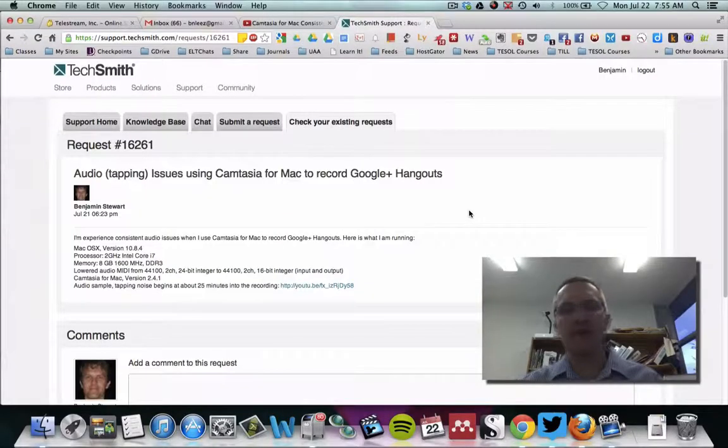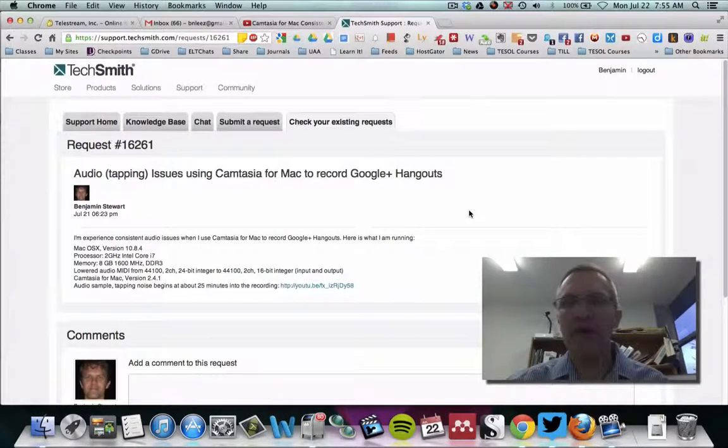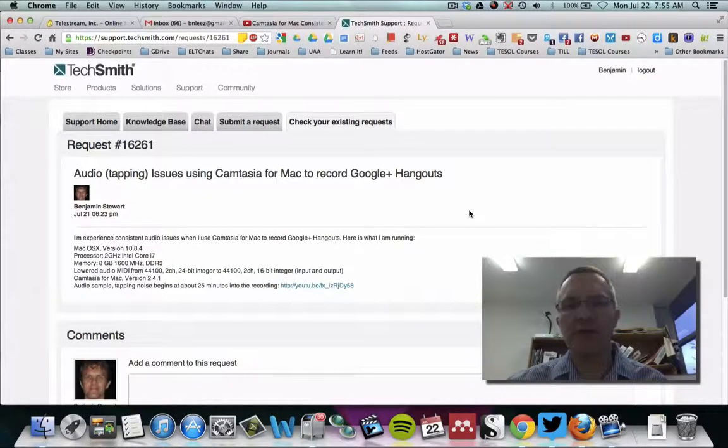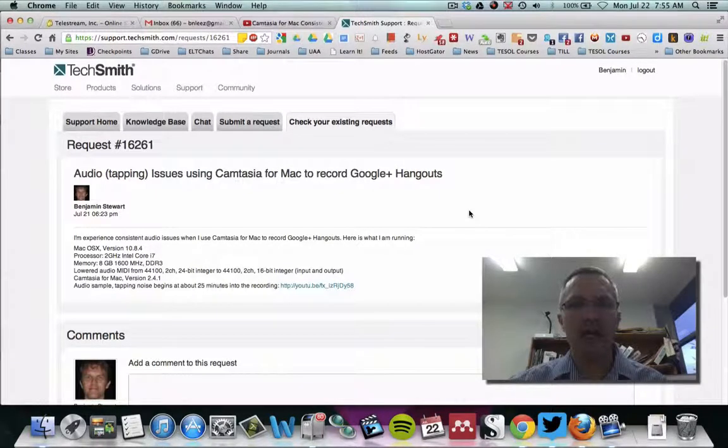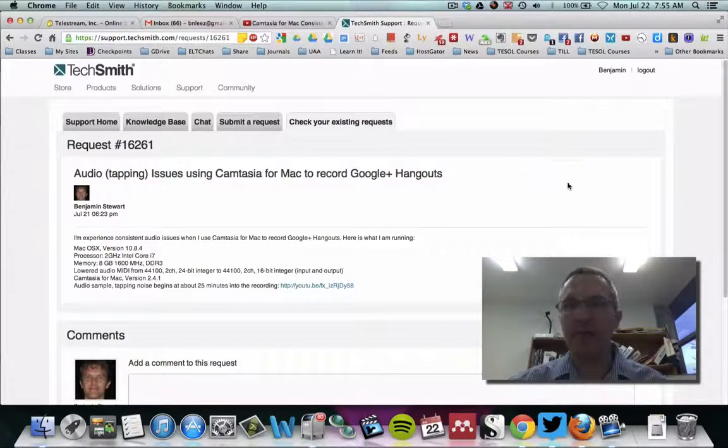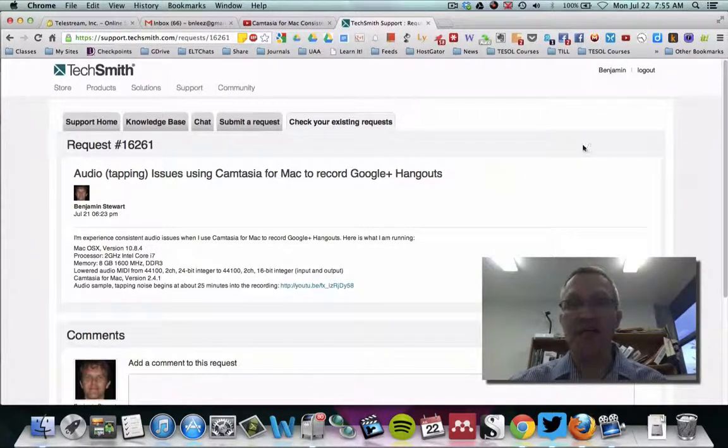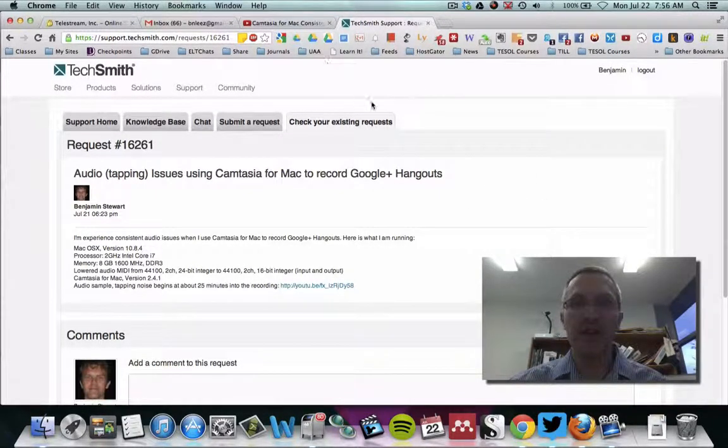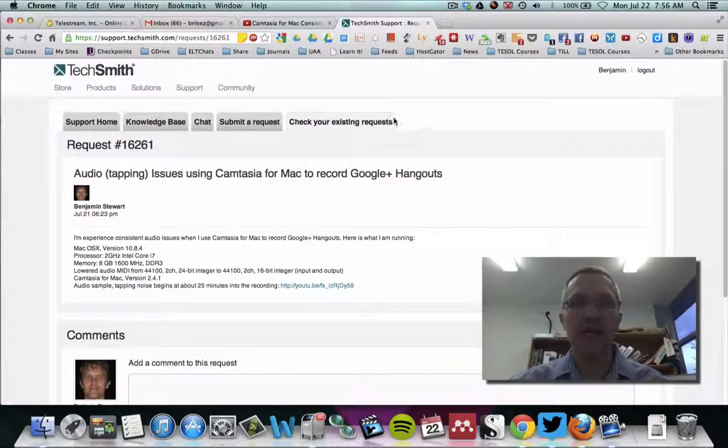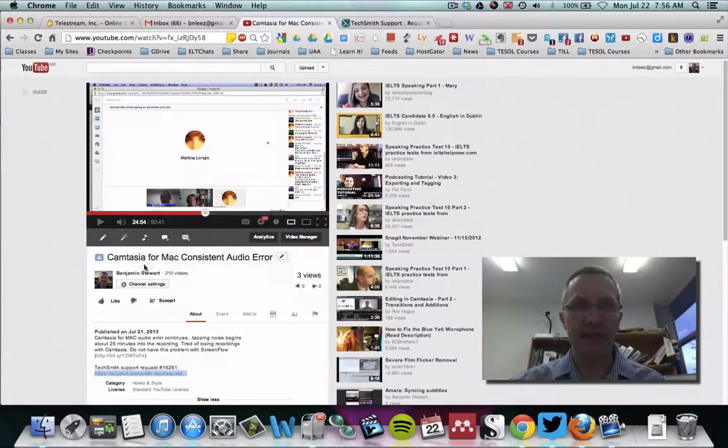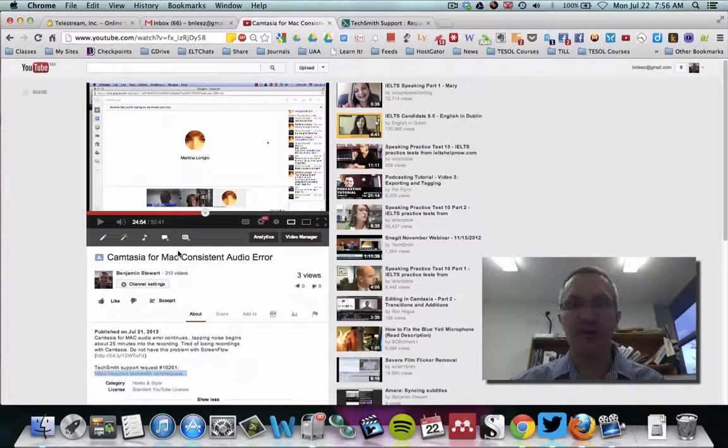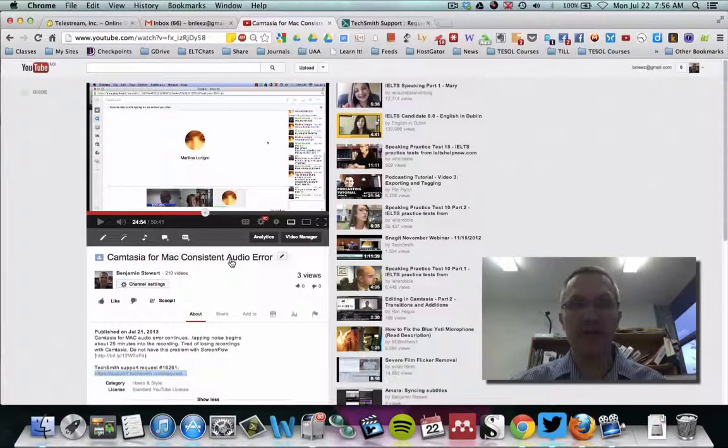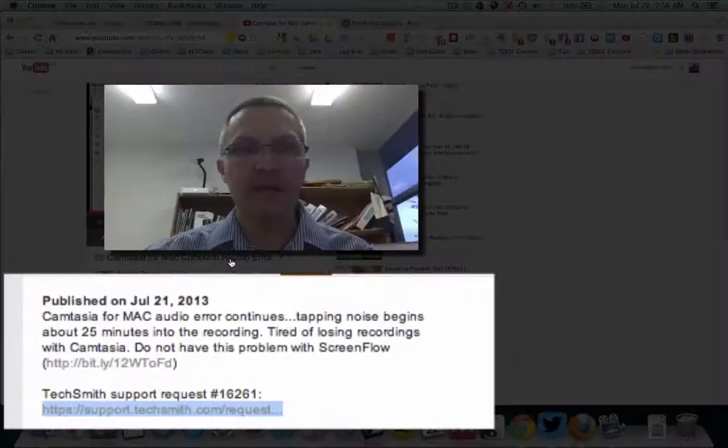especially when I'm recording a Google Plus Hangout. This problem has been reoccurring and I've lost many videos because of this tapping sound that occurs after a few minutes of the recording.